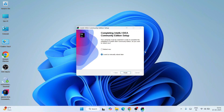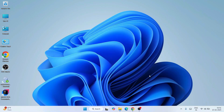IntelliJ IDEA is now installed. It's asking whether you'd like to reboot your system now or reboot manually later. I always recommend rebooting now, so select that and click Finish. After rebooting, you'll land back on the desktop and you can see the desktop shortcut has been created — IntelliJ IDEA Community Edition version 2024.3.